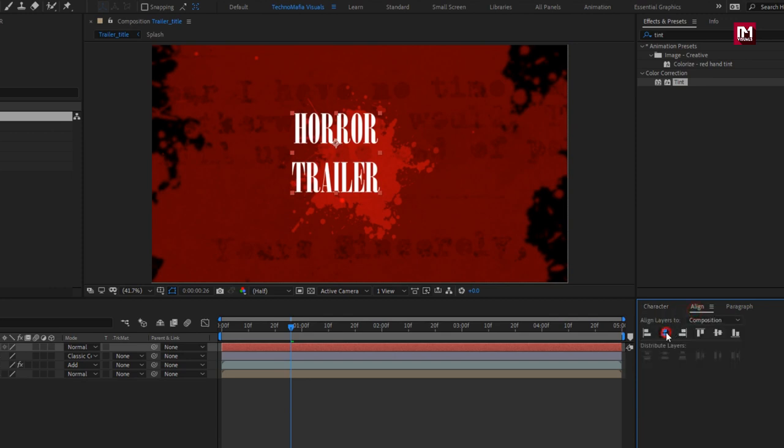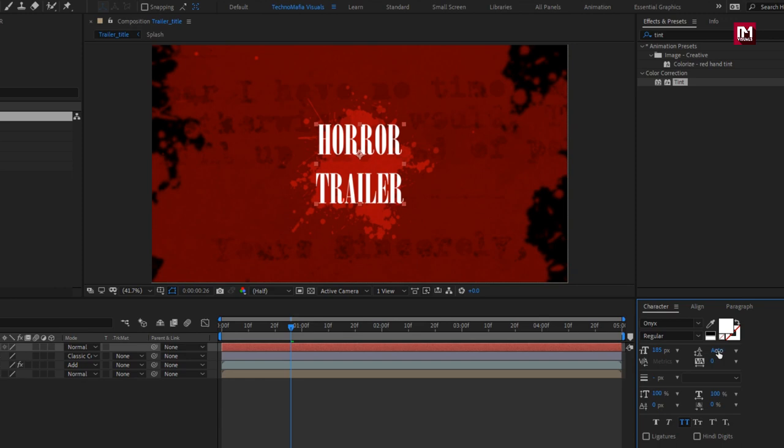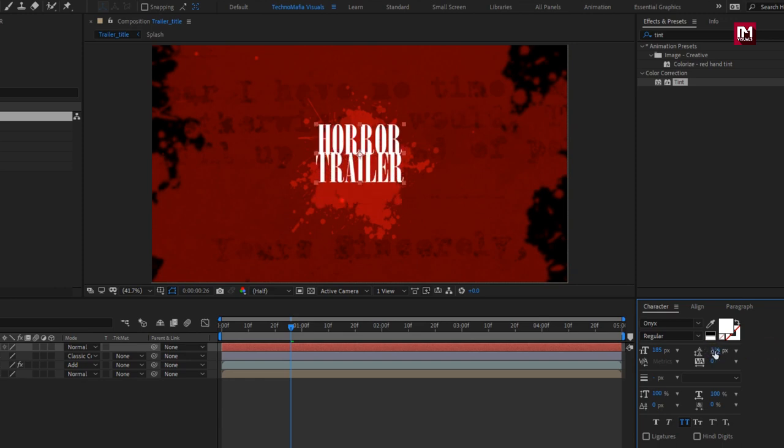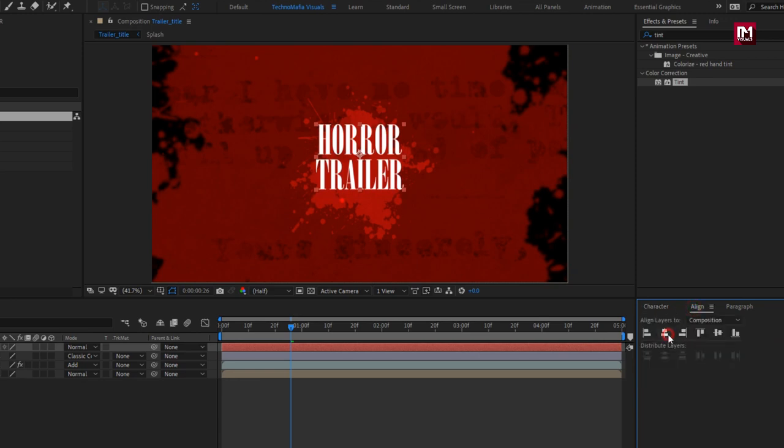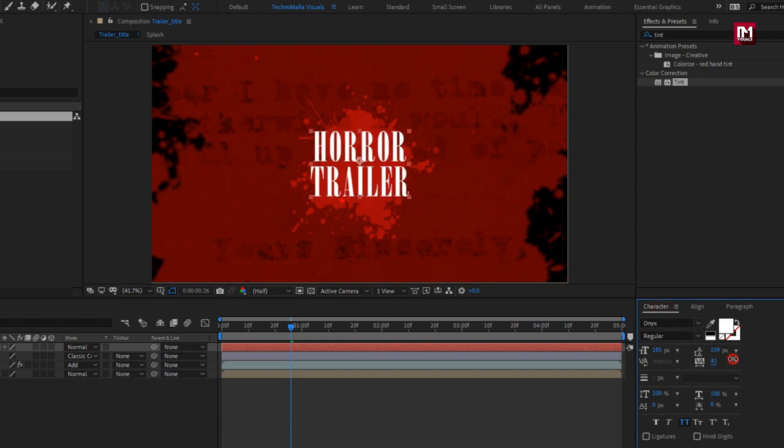Align the text to the center. Here if you want you can reduce the gap between the lines. Also you can adjust the tracking value for the text layer.